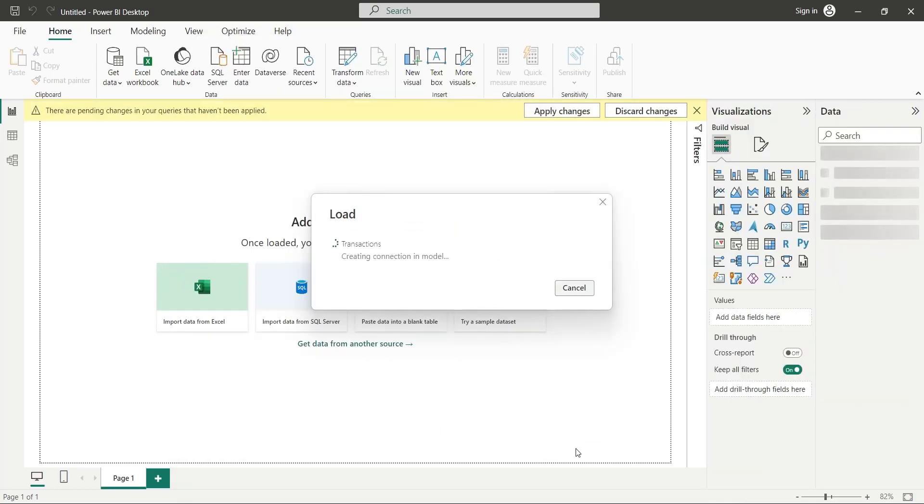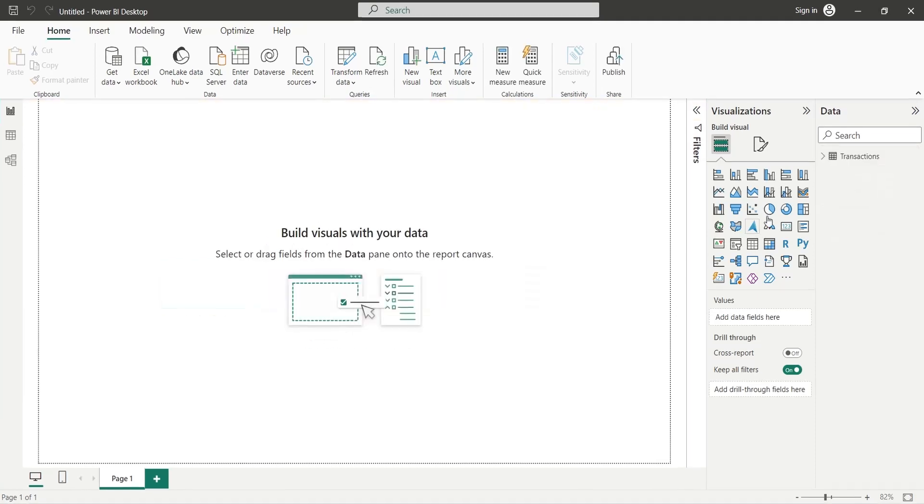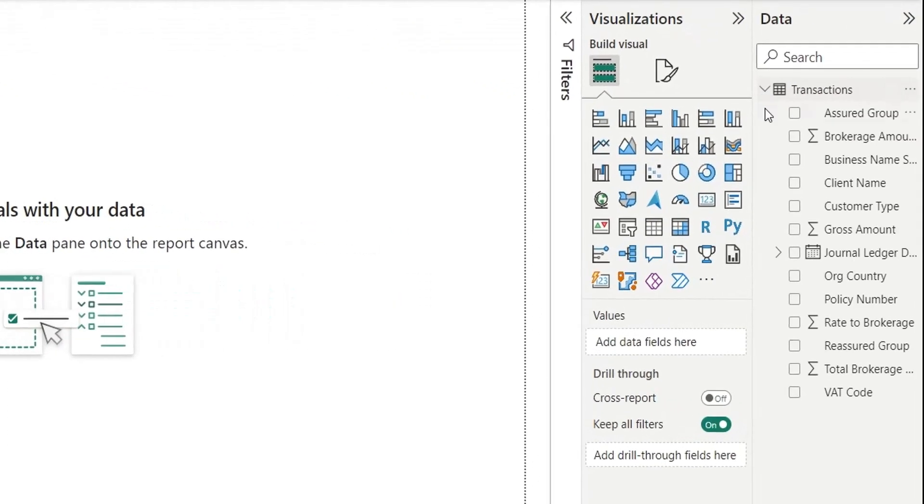Wait for the data to load. Here, now we have all the fields to play with.